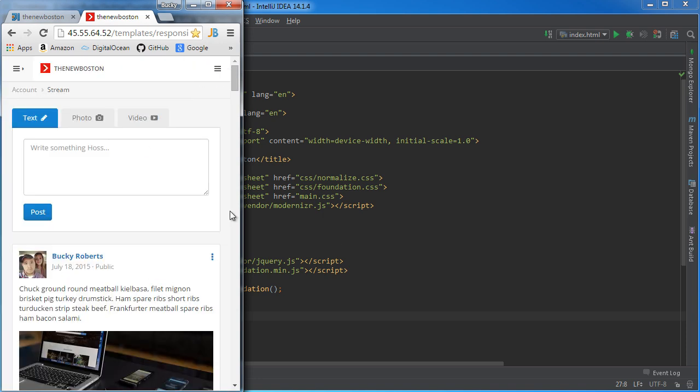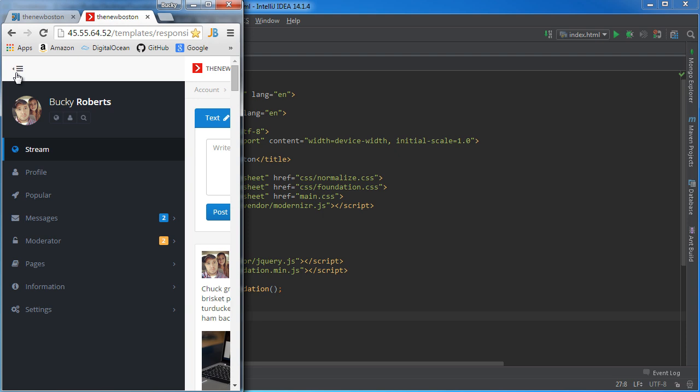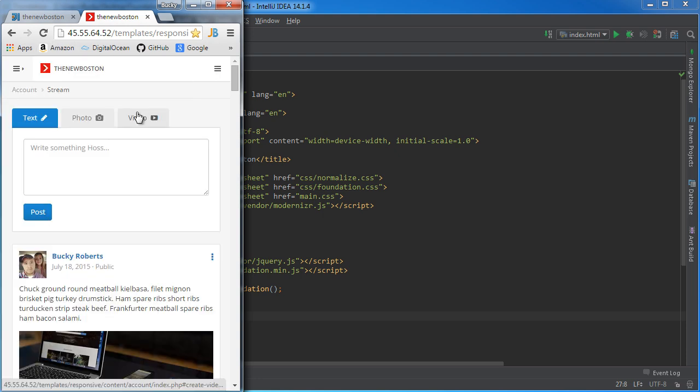Now just in this video, the menu I'm going to be showing you is going to be really ugly because I'm not going to apply any styling to it, so it's not going to look as cool as this.